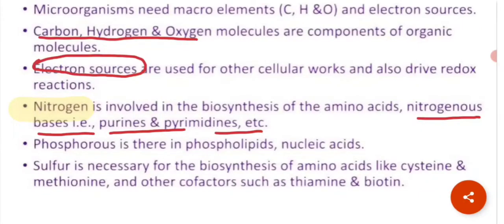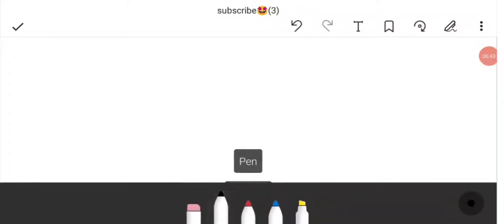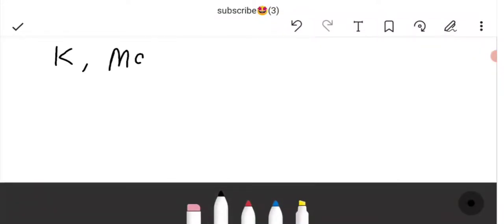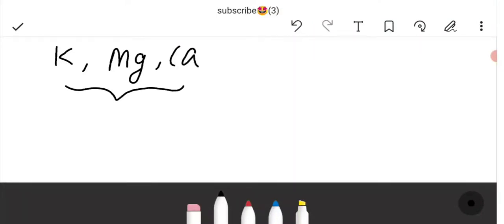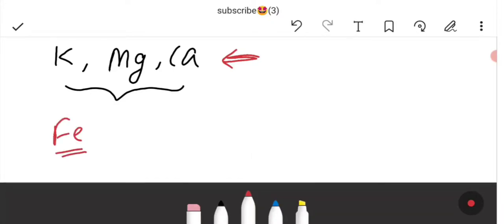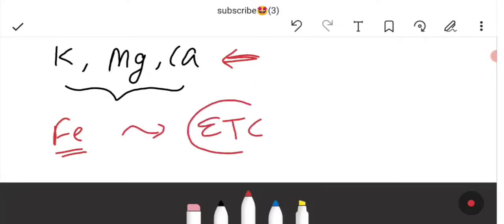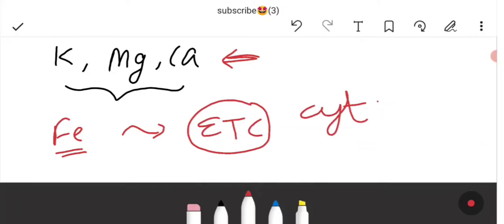Sulfur is important because it is necessary for the synthesis of amino acids like cysteine and is also required for cofactors such as thiamine and biotin. Potassium, magnesium, and calcium are cellular inorganic cations and cofactors for certain enzymes. Iron is a component of cytochrome in the electron transport chain, as well as certain non-heme iron proteins and cofactors, and is also required for enzymatic reactions.